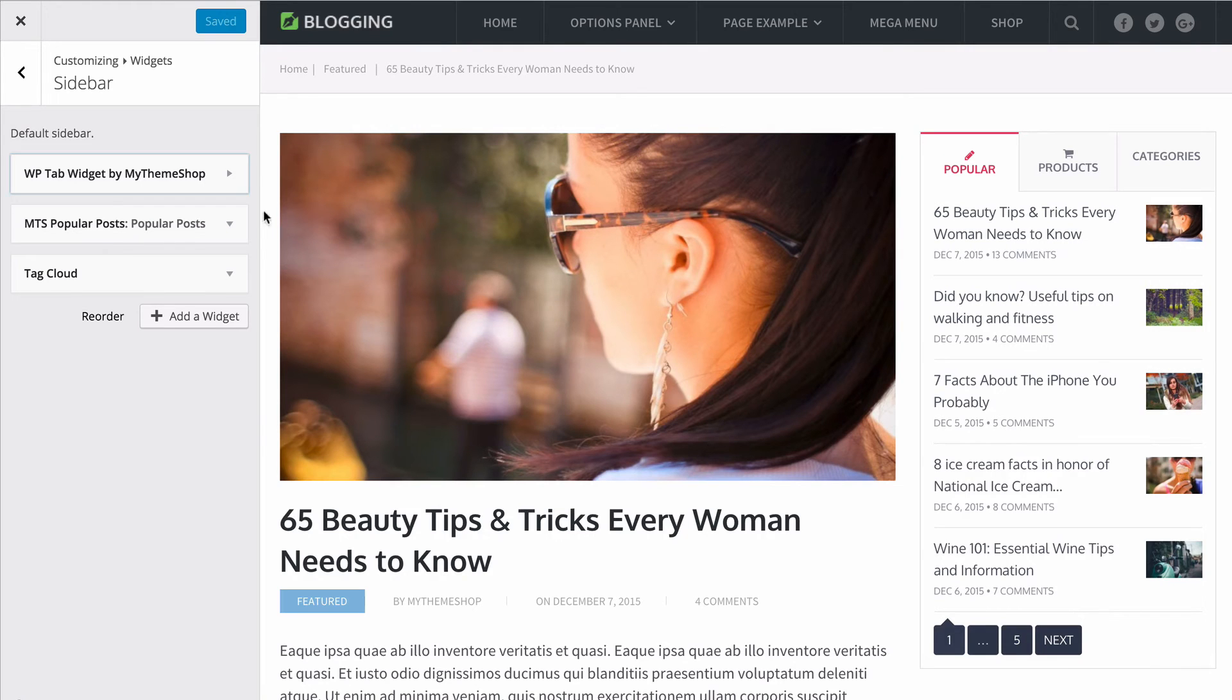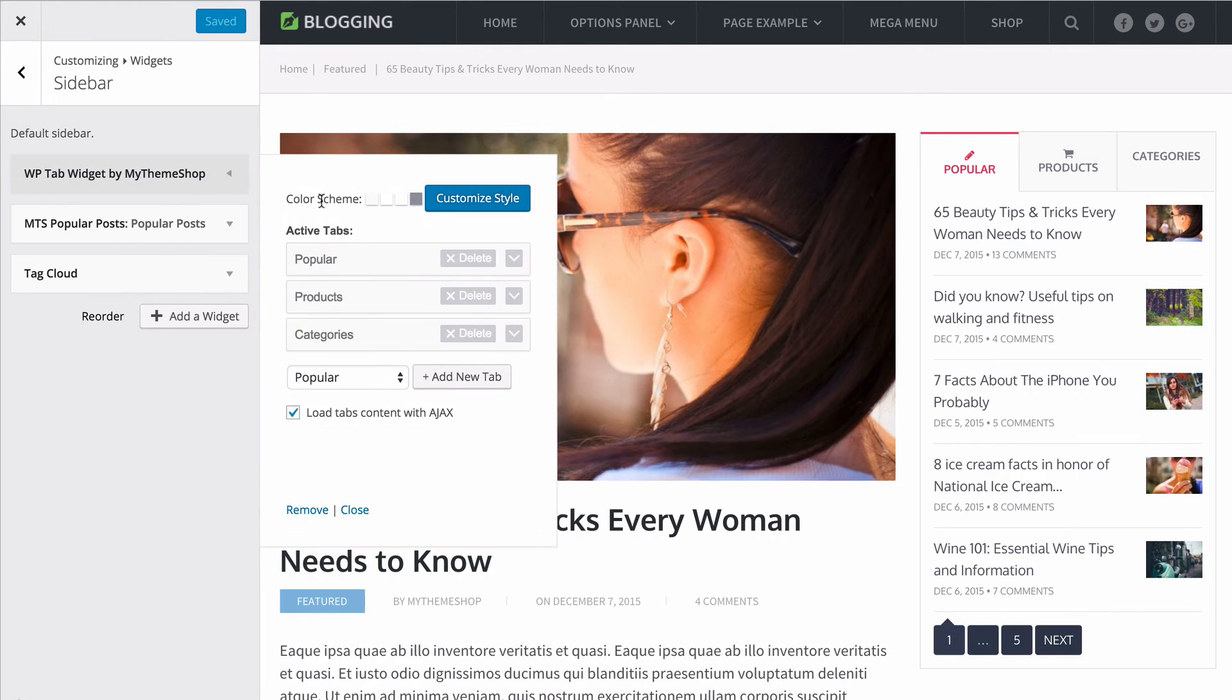You also have the option to use the WordPress customizer to set up the widget and tabs with a live preview so you can see exactly what you're getting on your site.